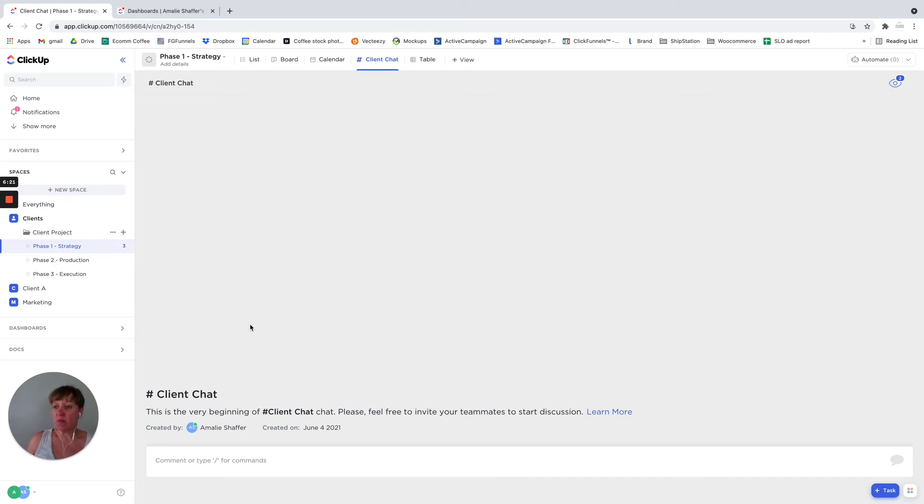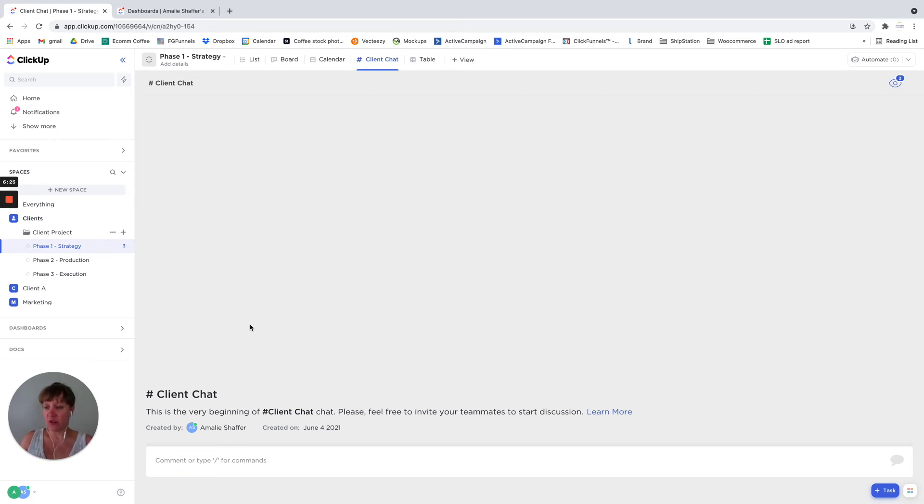I personally would put it at the folder level, if you're using each client gets a folder, that's where I'd put the chat.